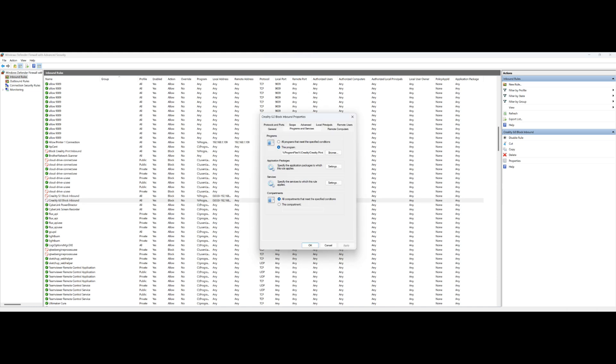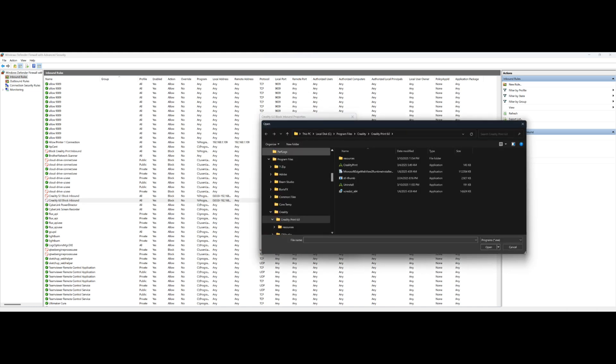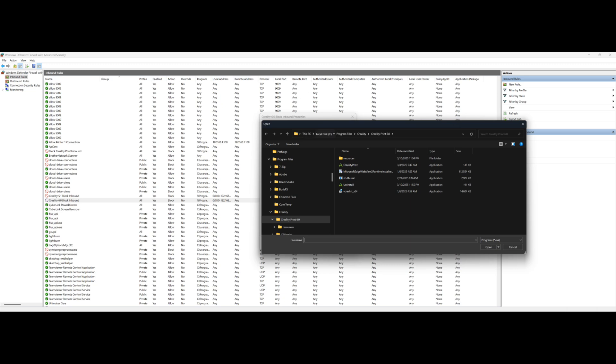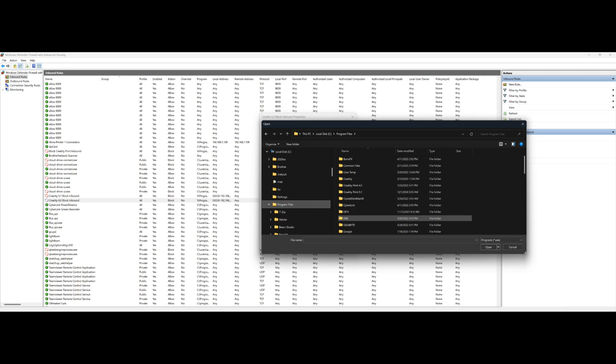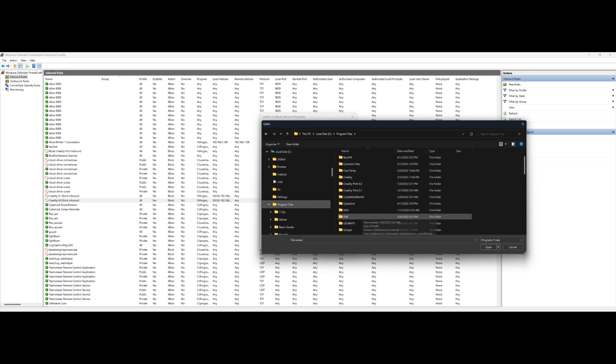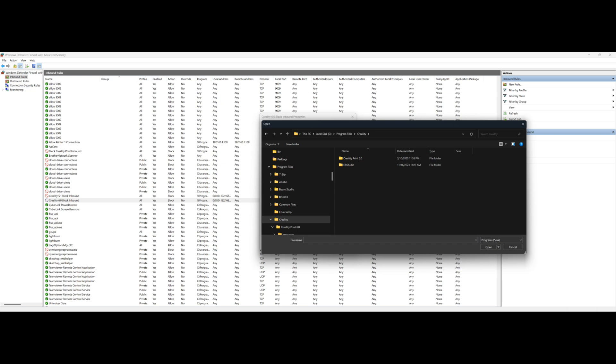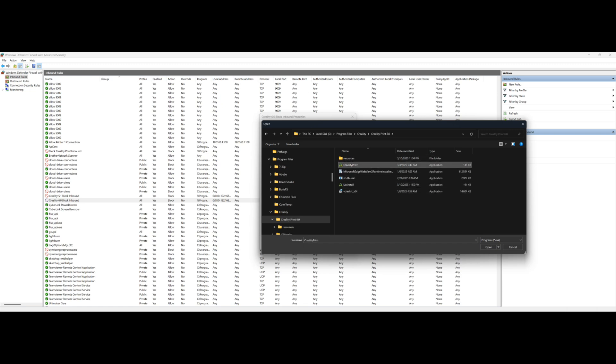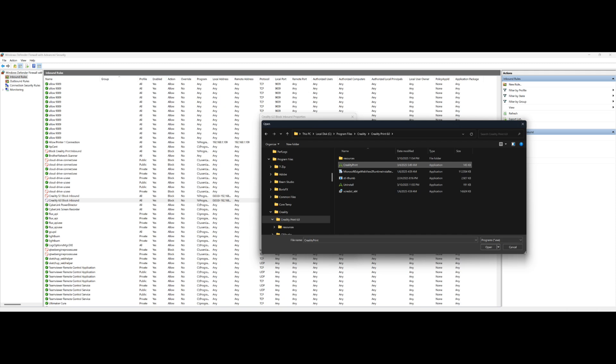So you go into Browse, then for me it was into Program Files under Creality, Creality Print, and this one right here. So that's the one you'd select. Click Open. Alright, so we just chose the program here, Creality Print 6.0. That is basically the executable file for 6.0.